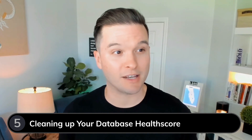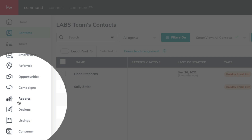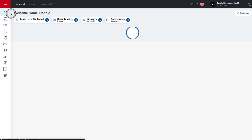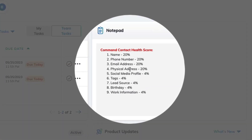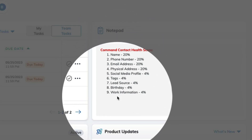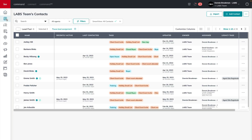You can always check on your database health score right here inside of the Reports applet. I'm going to go back to my home screen, where I've used the Notepad widget on my dashboard to remind myself of where the Command health score is built from. Here are the nine items that Command looks for to complete a 100% health score. You can always find these by browsing answers.kw.com, and we'll even link that article in the description box below this video. Let's go back to Contacts and see how advanced filters can help us identify what contacts don't have a 100% health score.